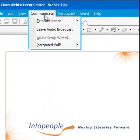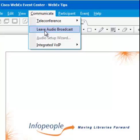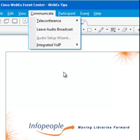And you'll notice now it says Leave Audio Broadcast. That's all there is. Sit back and enjoy.